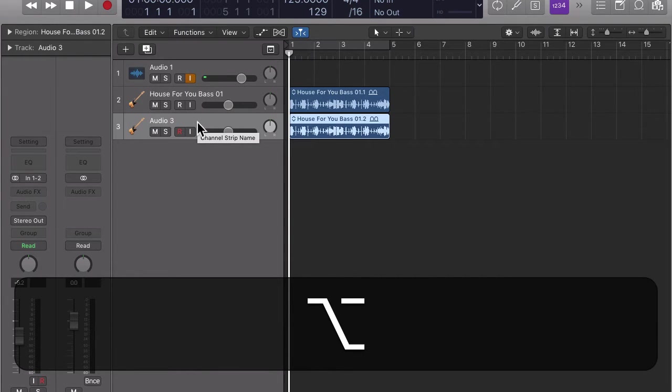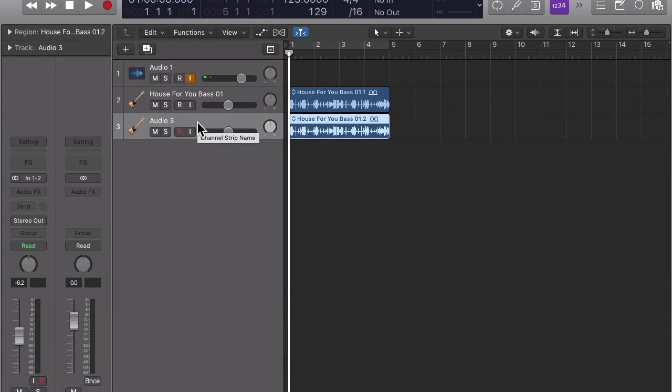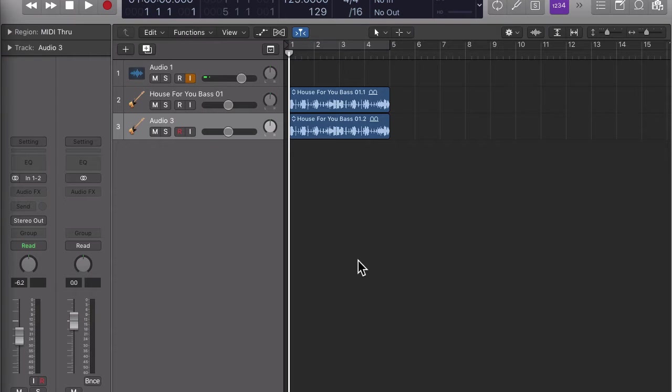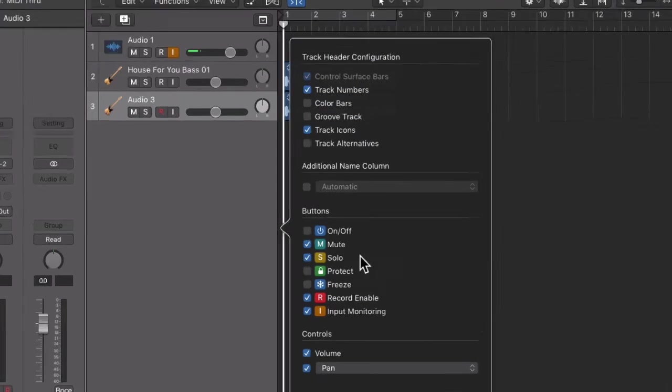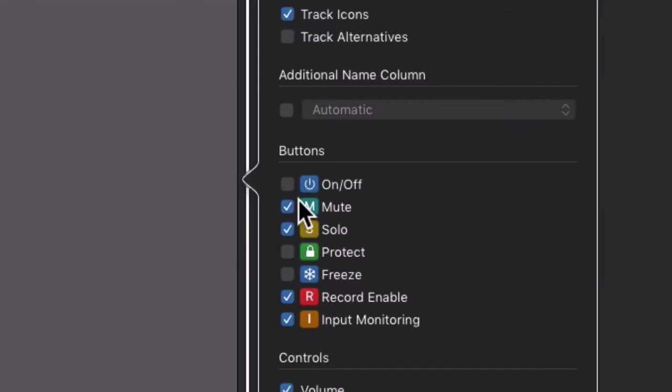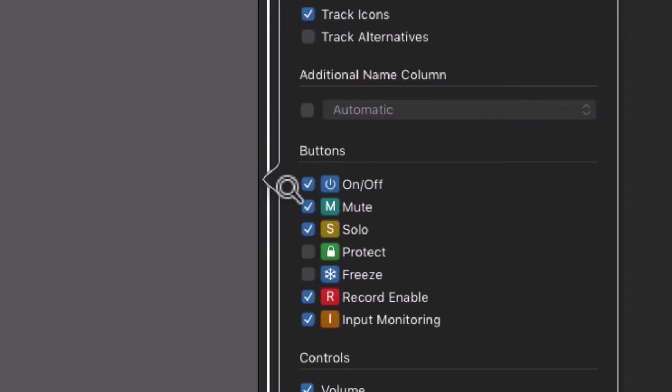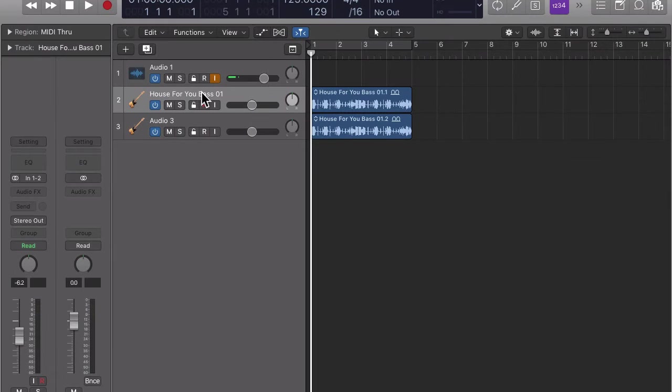I also like to protect the track and turn it off. If you can't see the buttons for that in the track header, type option T to open the configure track header dialog and check the buttons you need. Now you can lock and turn off the track.